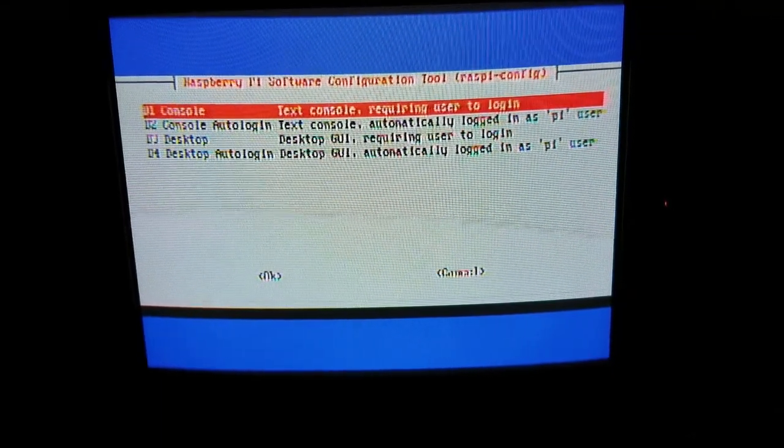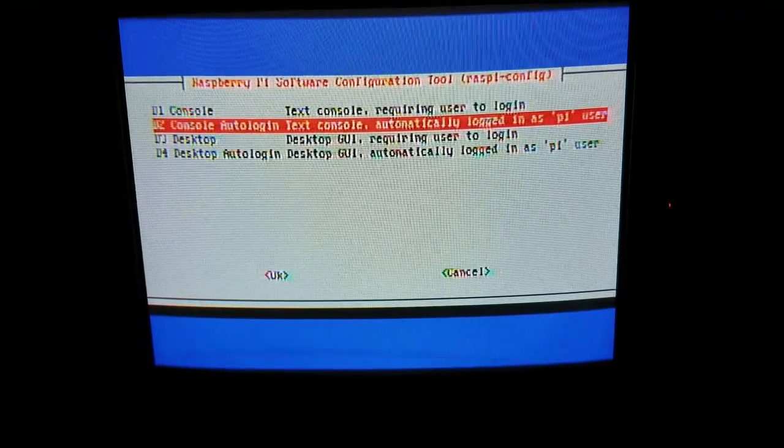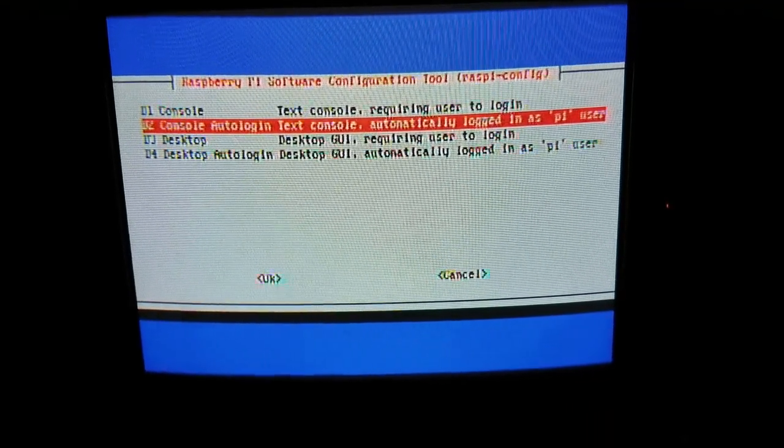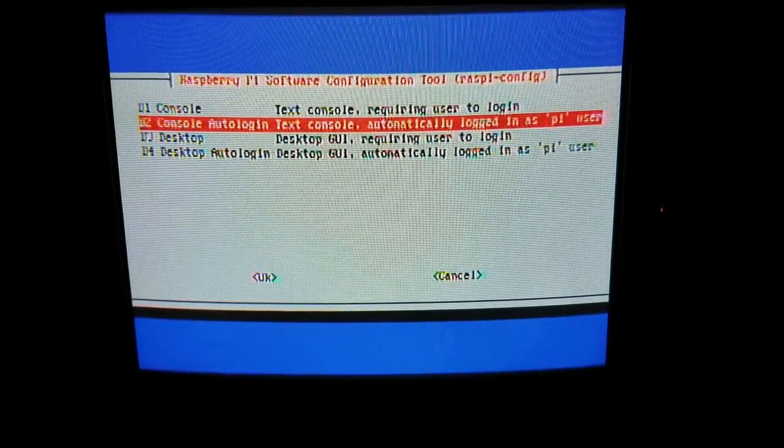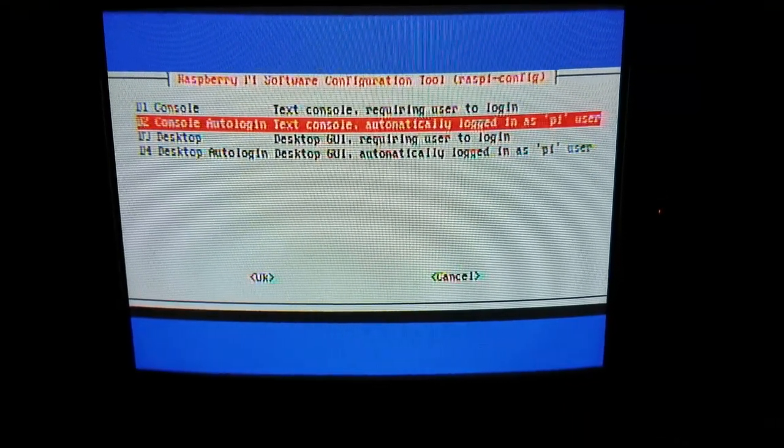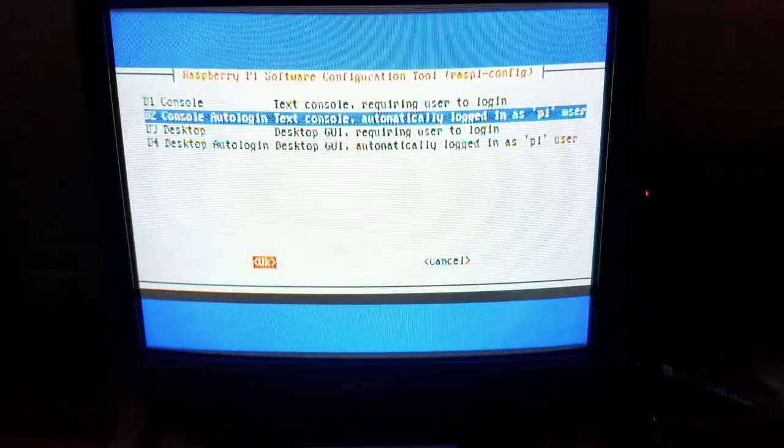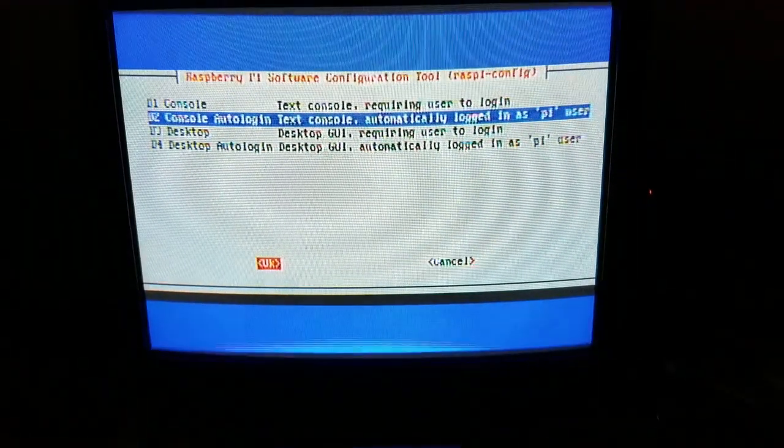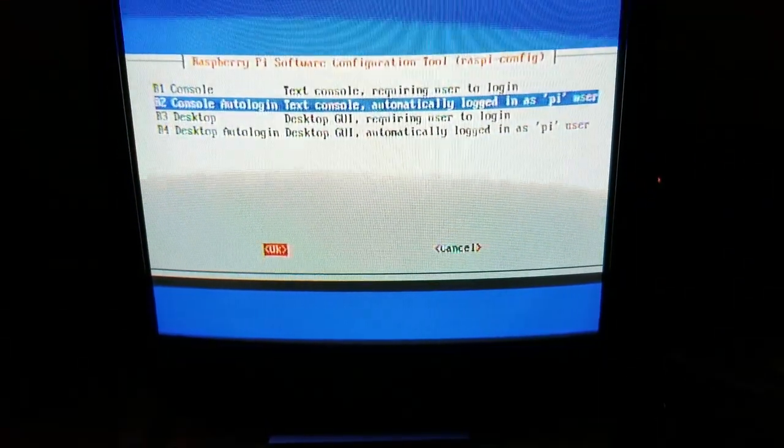Then you're going to go to B2, where it says Console Autologin: text console, automatically logged in as Pi user. Highlight it by pressing right on your keyboard, then hit OK.